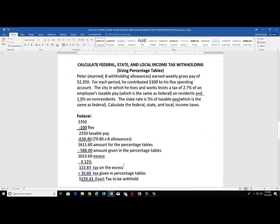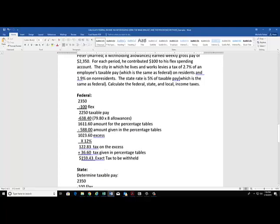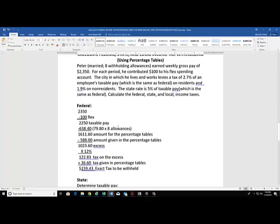Let's look at one more example. We're going to use the percentage tables again to get a little more practice. We've got Peter, who is married with eight withholding allowances. He earned weekly gross pay of $2,350. He contributed $100 to his flex spending account. The city in which he lives and works levies a tax of 2.7% of an employee's taxable pay on residents and 1.9% on non-residents. He lives and works in the same city, so he will be taxed at the 2.7% rate as a resident. The state rate is once again 5%.